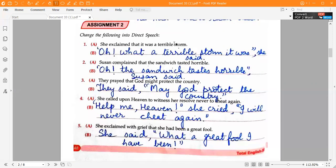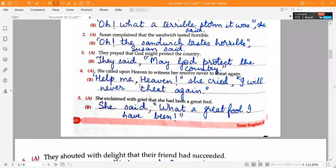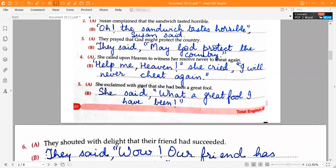Moving ahead to Assignment 2, page 48. The answer to the first one is: open inverted commas, 'Oh! What a terrible storm it was!' close inverted commas, comma, 'she said.' Second one: Susan complained that the sandwich tasted horrible. Open inverted commas, 'Oh! The sandwich tastes horrible!' close inverted commas, comma, 'Susan said.' Third one: they prayed that God might protect the country. 'They said,' open inverted commas, 'May God protect the country.' close inverted commas.